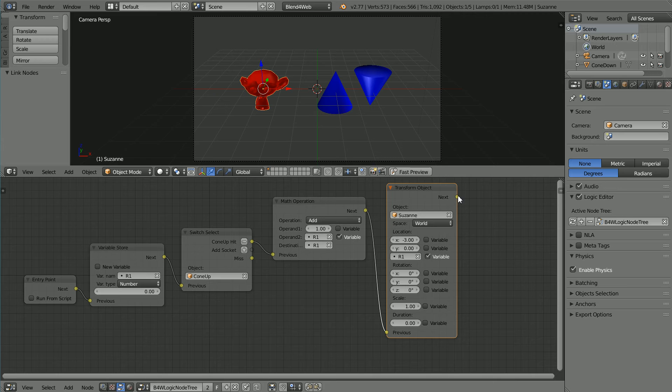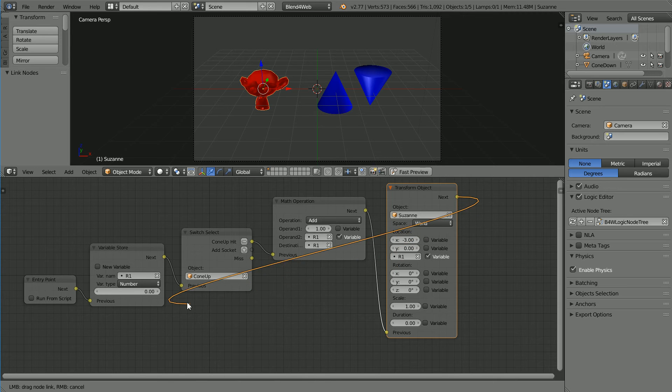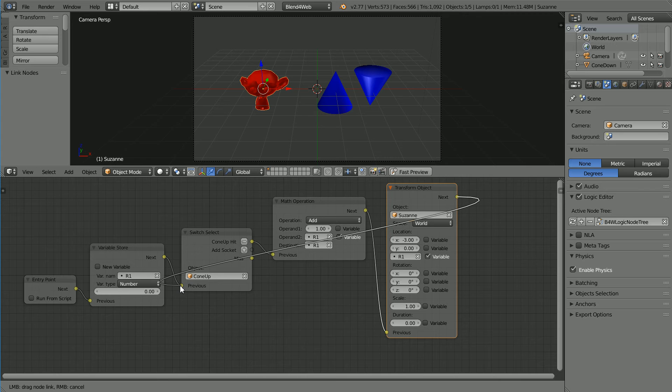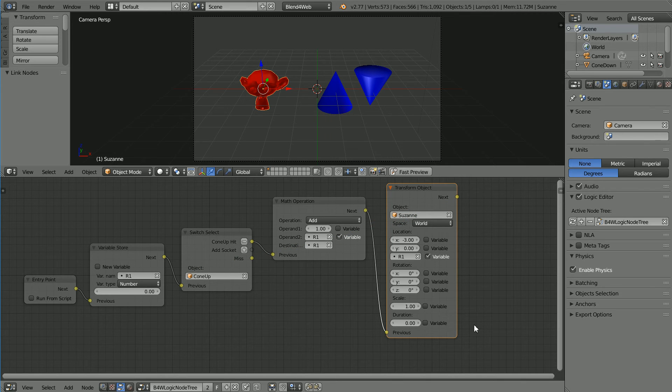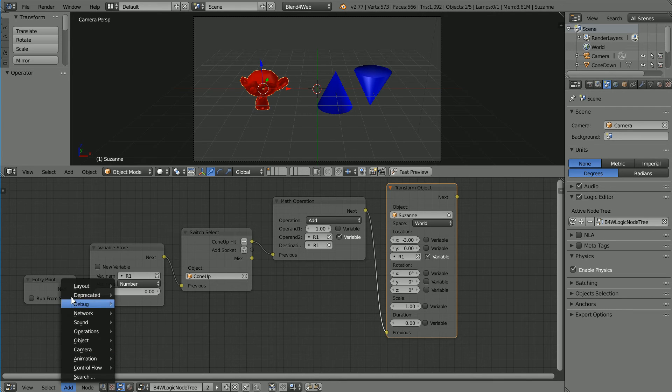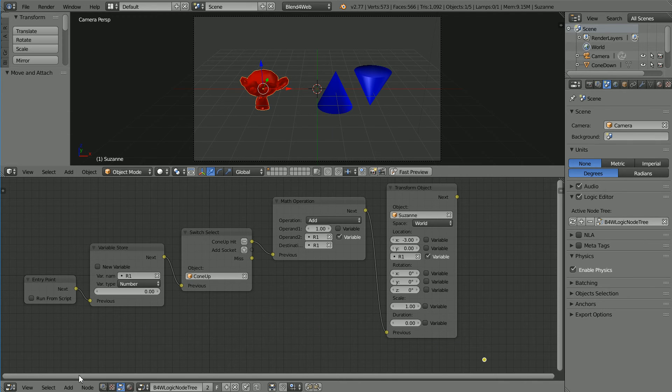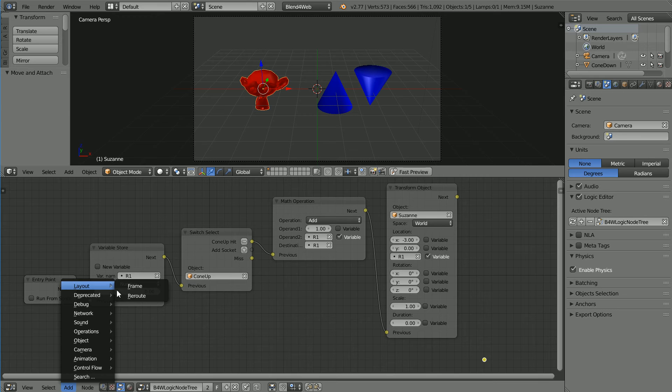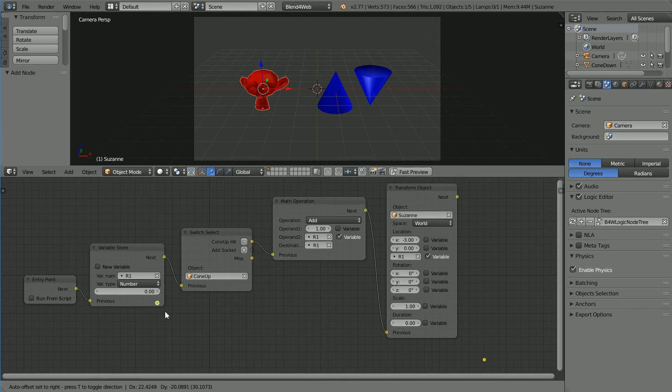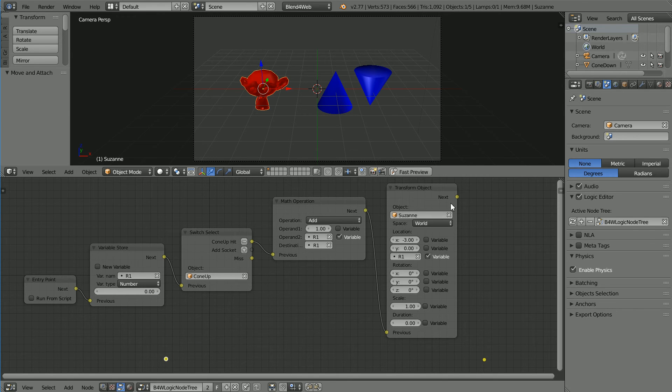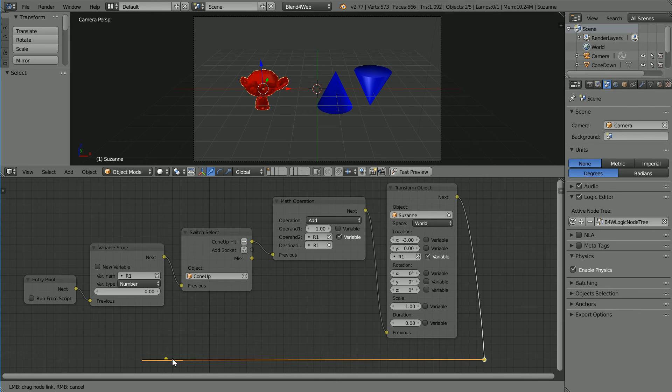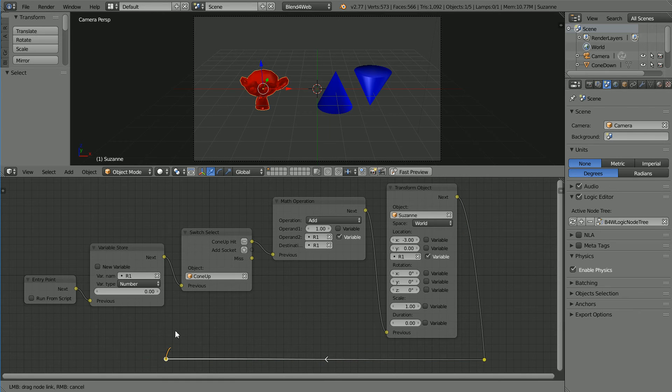I want to be able to click the up cone multiple times to move the monkey up, so I need to loop back to the switch select node. But the link goes across the nodes. A tidier way to do it is to use reroute nodes. Add Layout, Reroute. Once you place a reroute node, if you want to move it again press G for grab. Now we can loop back without crossing the nodes.